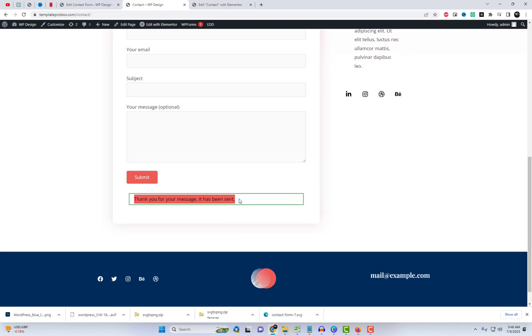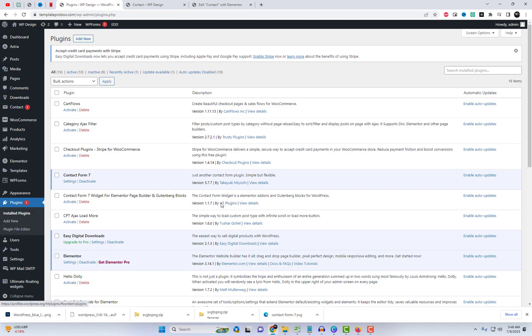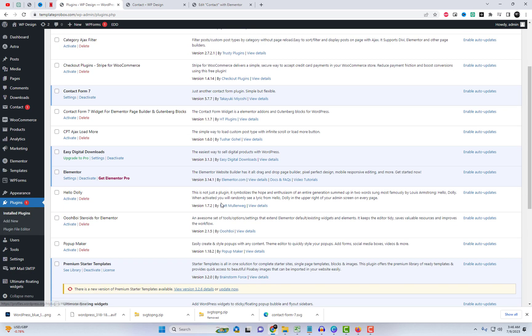As you can observe, the default success message is quite plain. However, in this video, I will demonstrate how you can elevate the presentation by showcasing this simple message in a stylish pop-up.